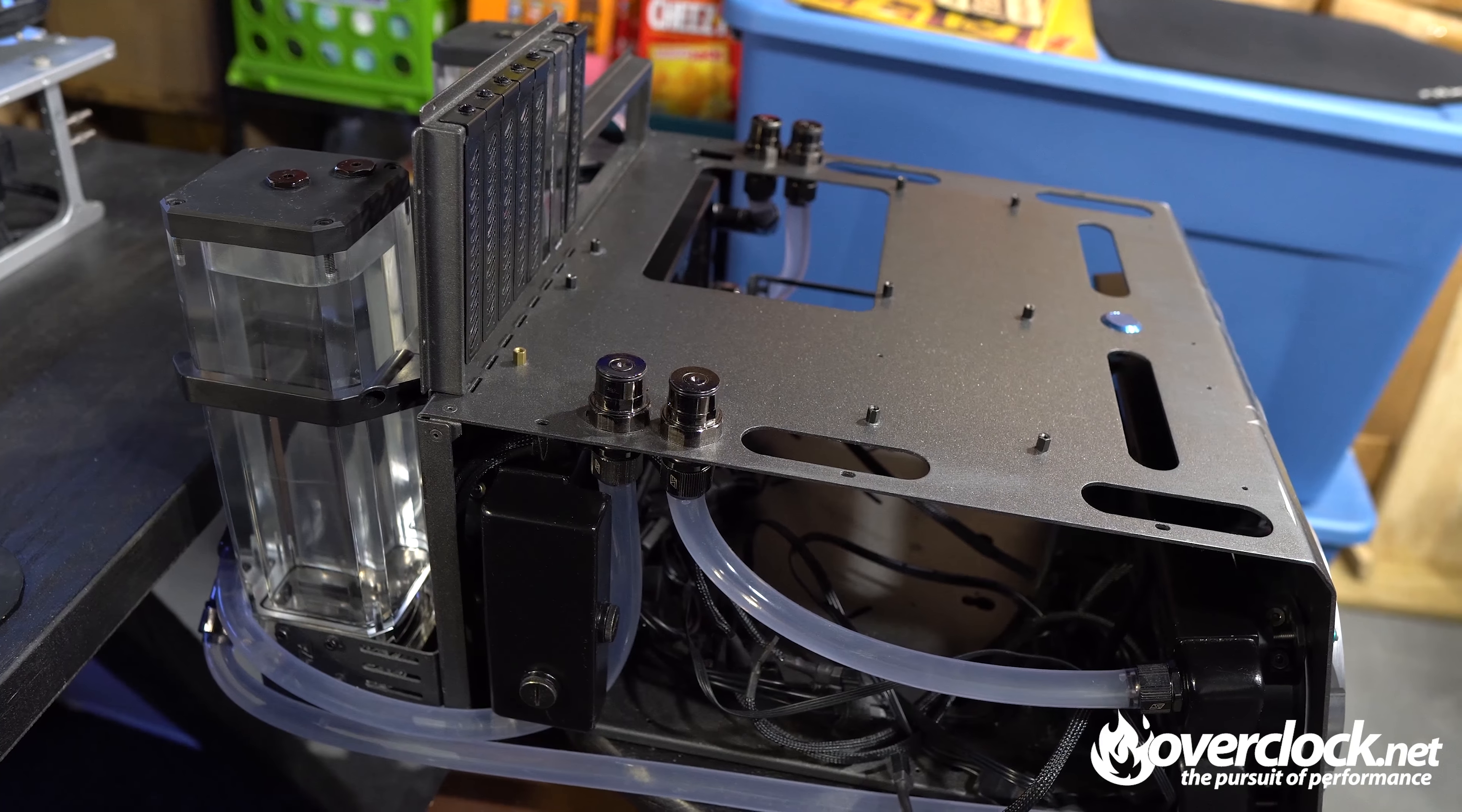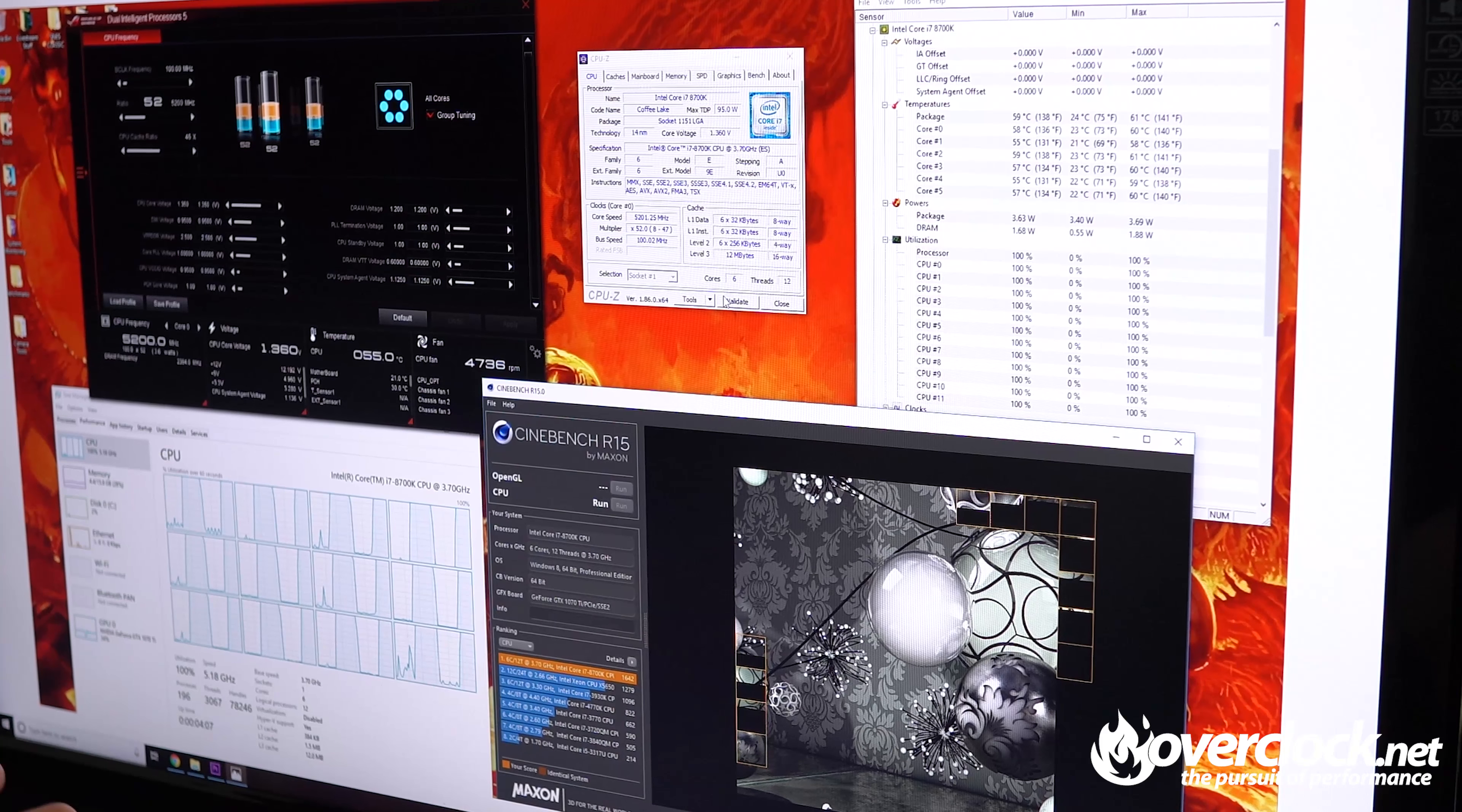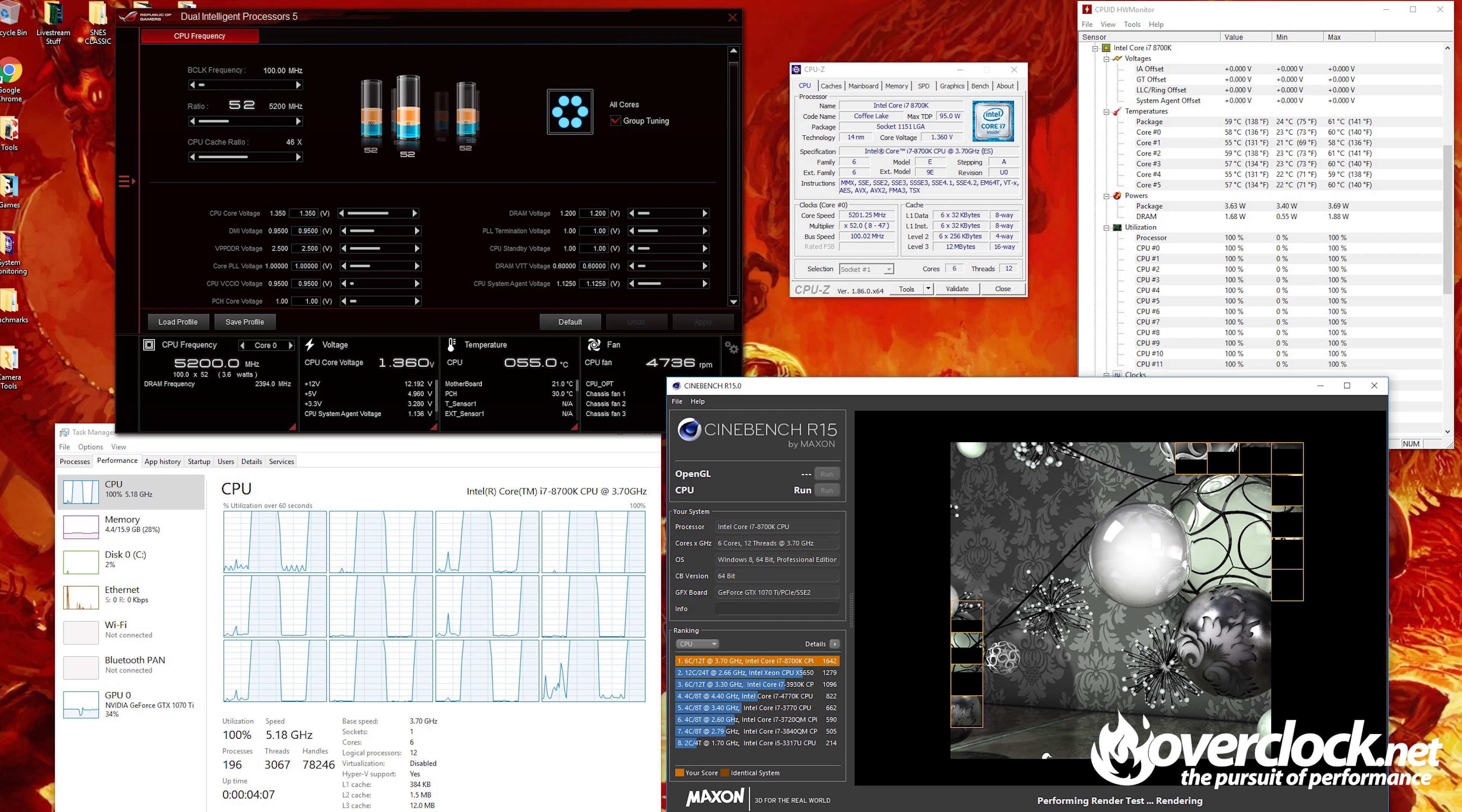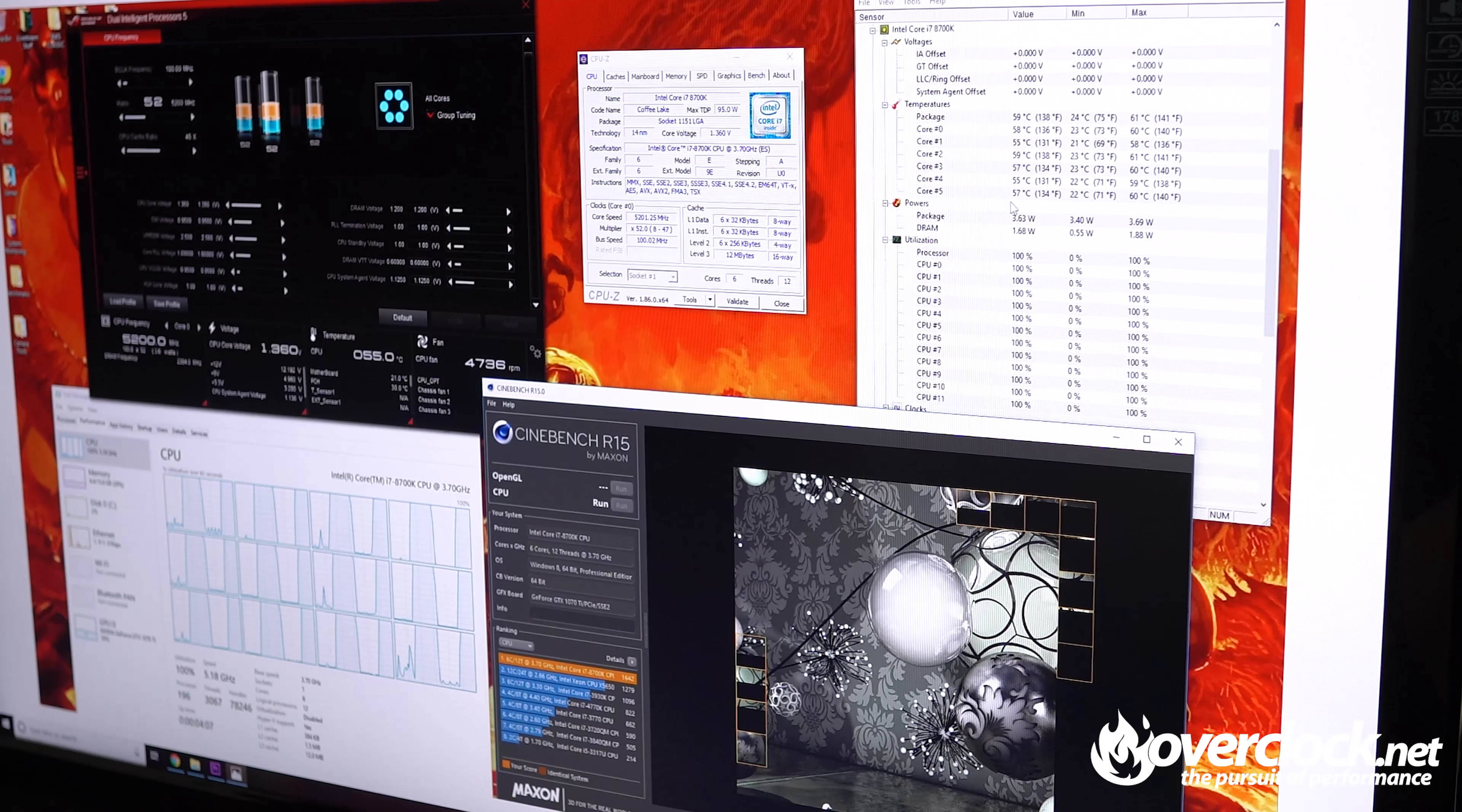We are back. Here's a screenshot of my little adventure into north of 5 gigahertz. I basically got to 5.2 gigahertz in this screenshot with 1.36 volts, and then the highs realistically—the max I seen was 61 degrees on the package. Really impressive, this is with running on the Overclock.net test bench with two 360 millimeter radiators from Swiftech and two Maelstrom D5 pump-res combos.